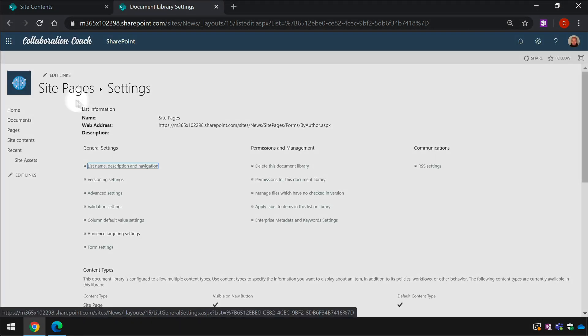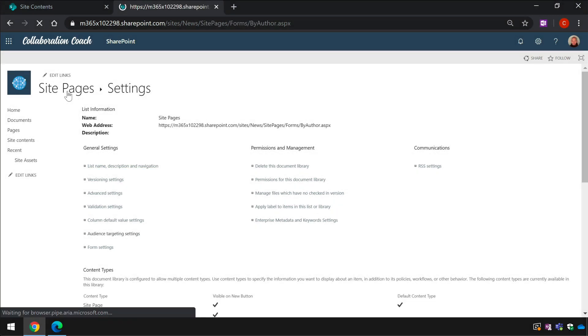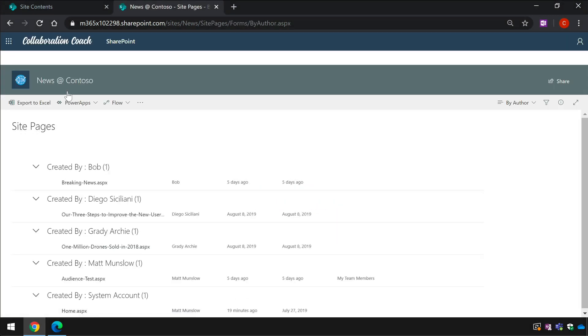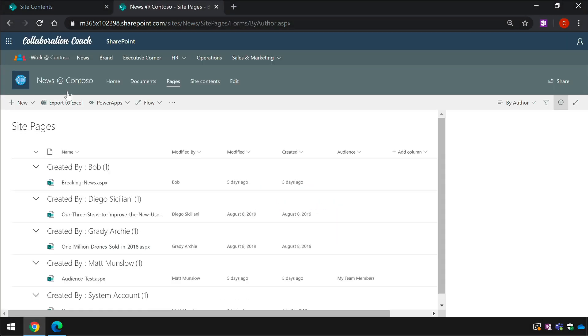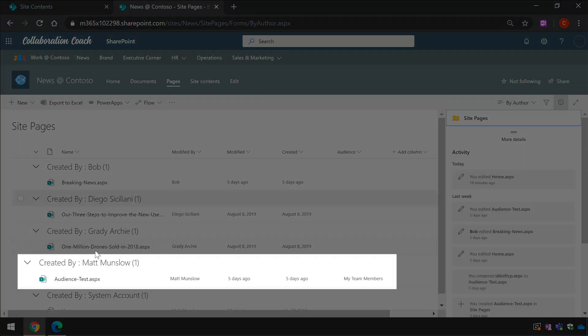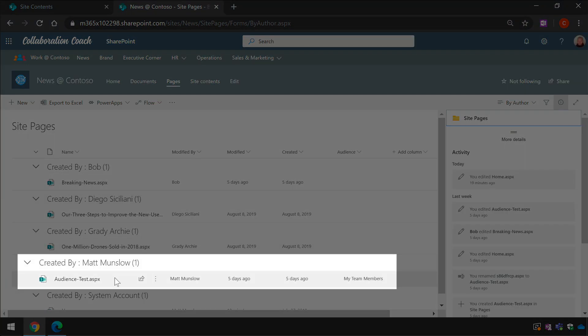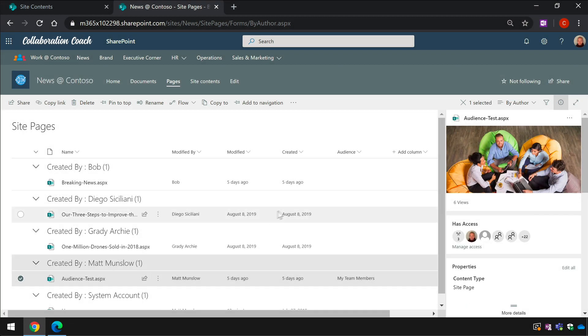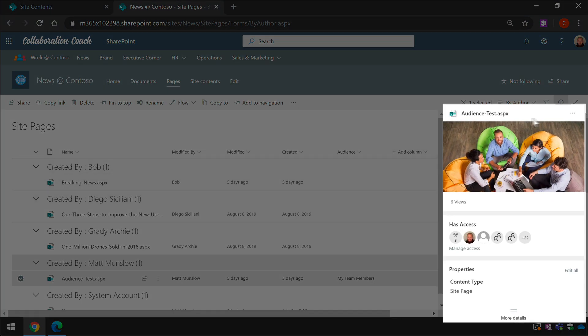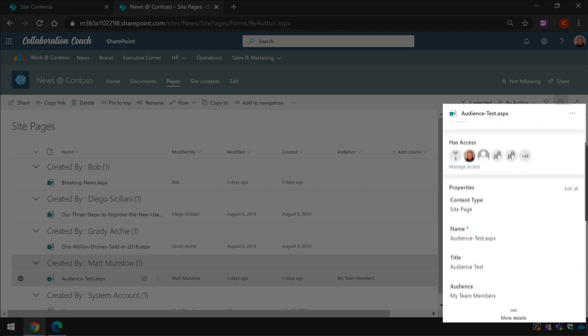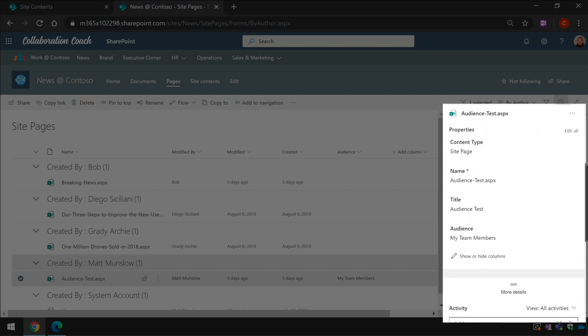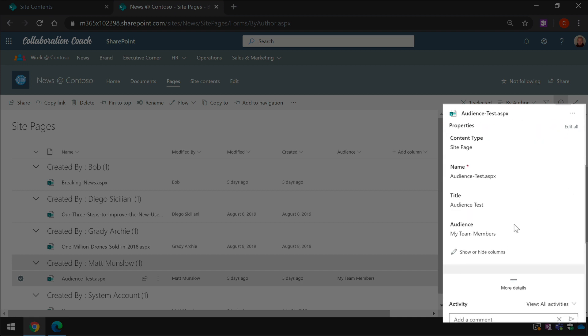Once that's done I can select any page in the library and choose an audience. If I select this audience test page and then open up the details pane and scroll down, I'll see an audience property that allows me to choose which audience I want to see the page.